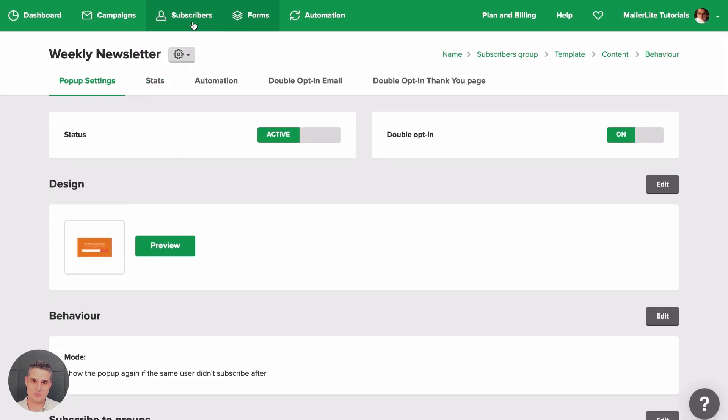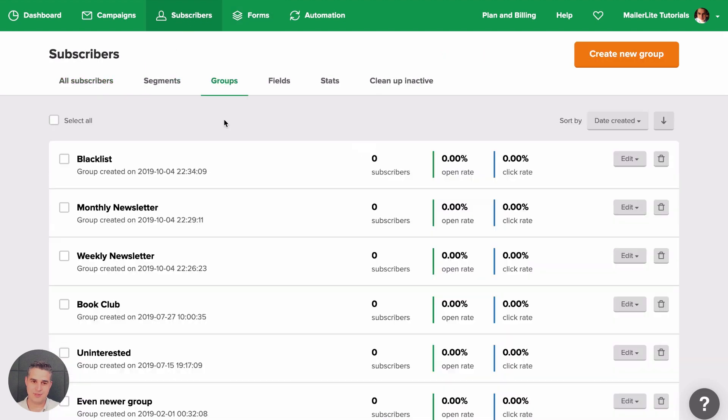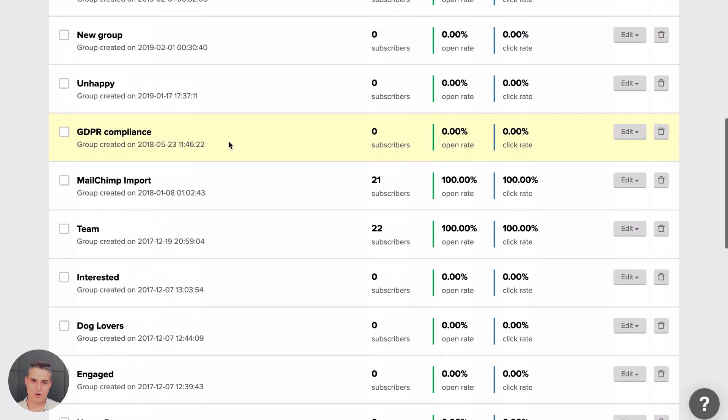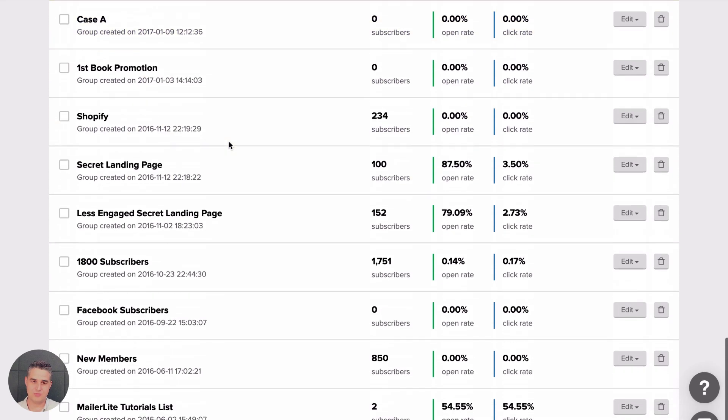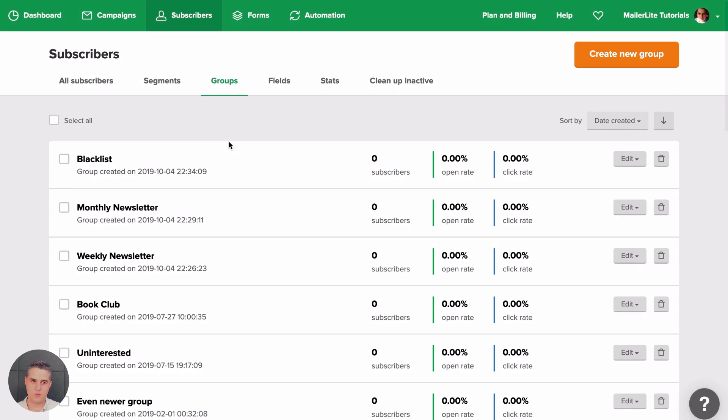Let's go to Subscribers now, Groups, and here we have all the different types of groups. One of them is called Weekly Newsletter. Here's the Monthly Newsletter and here's the Blacklist group.